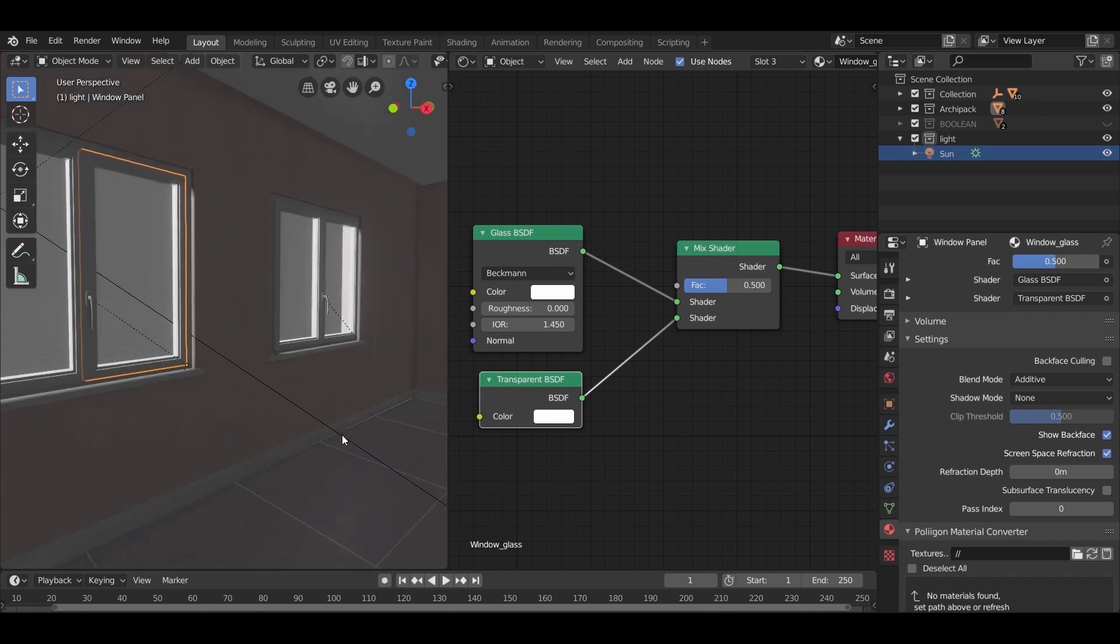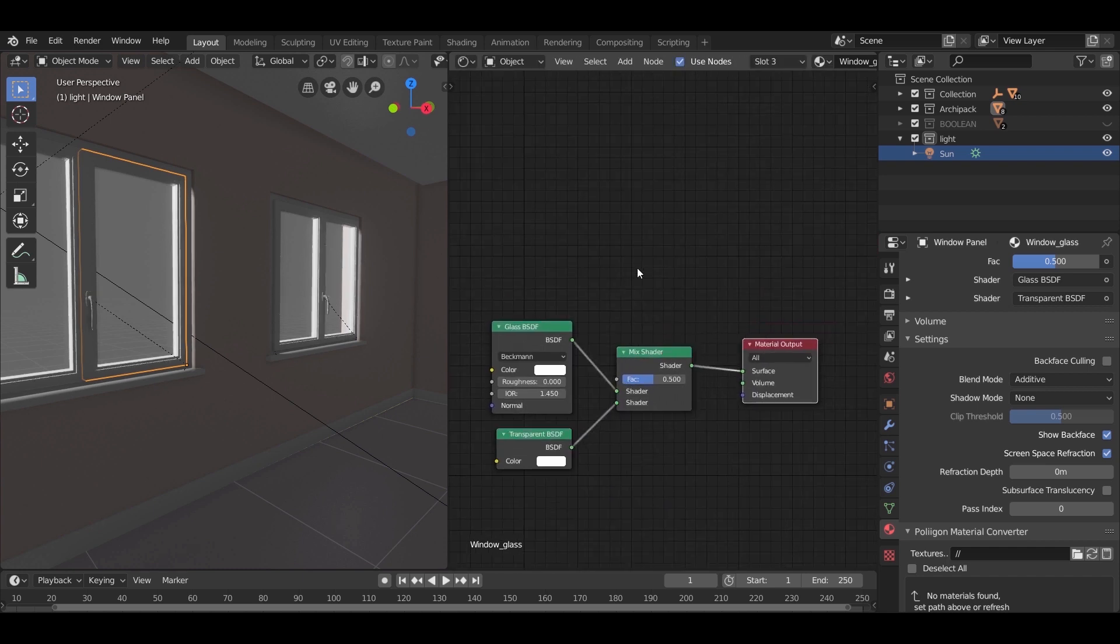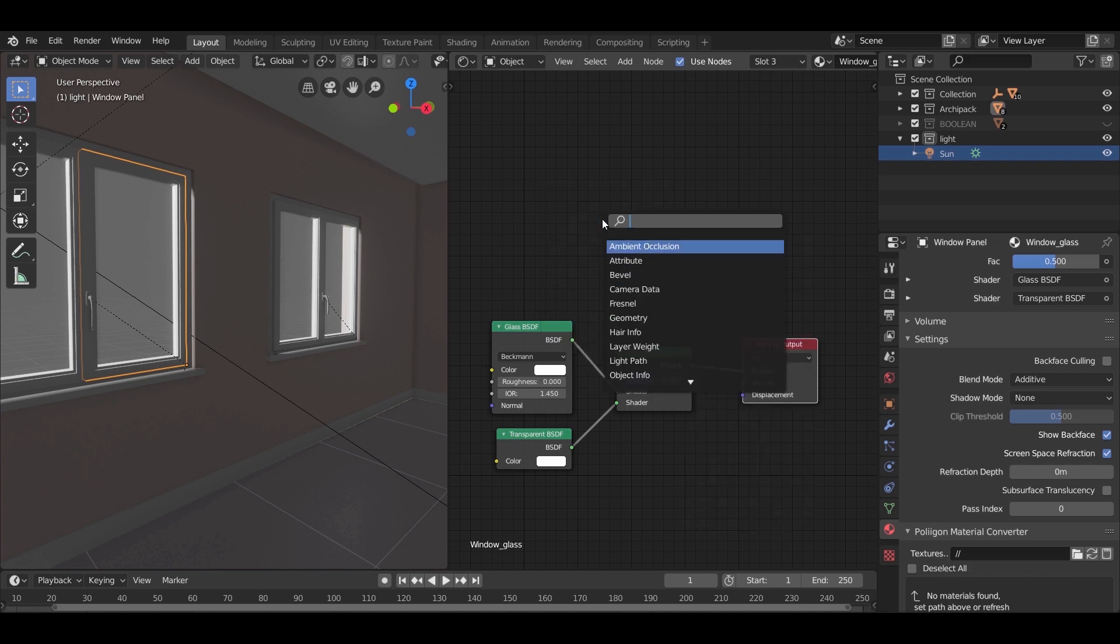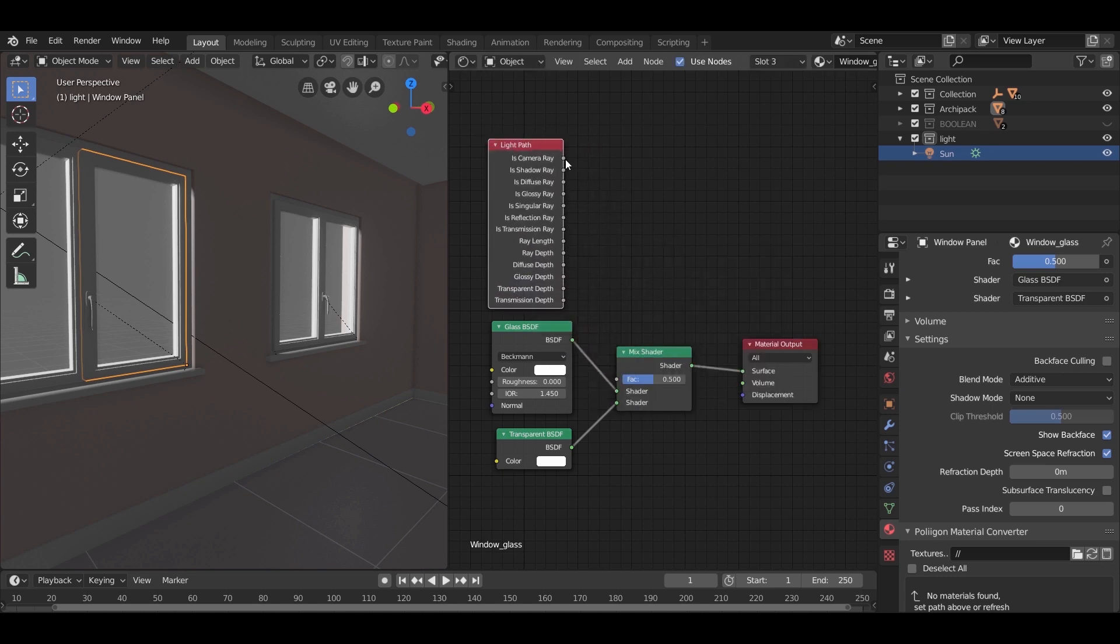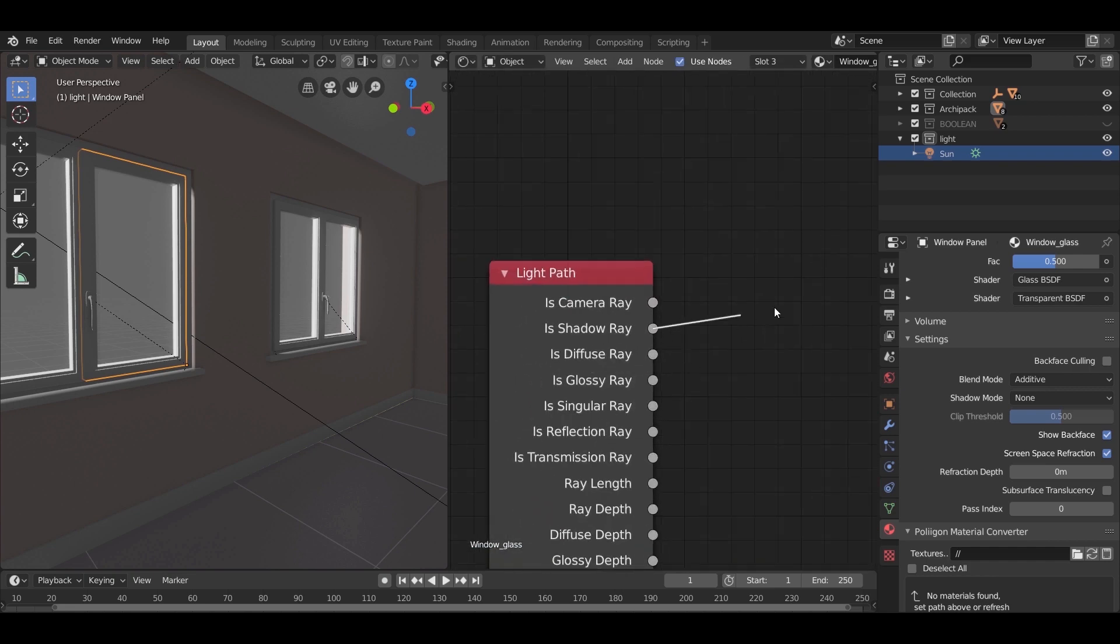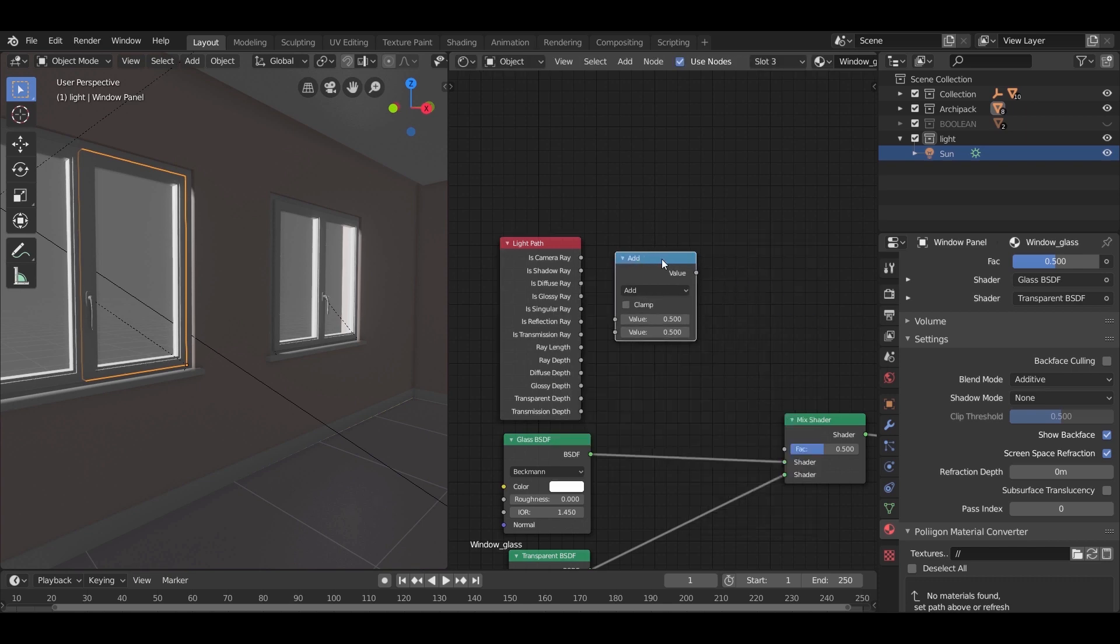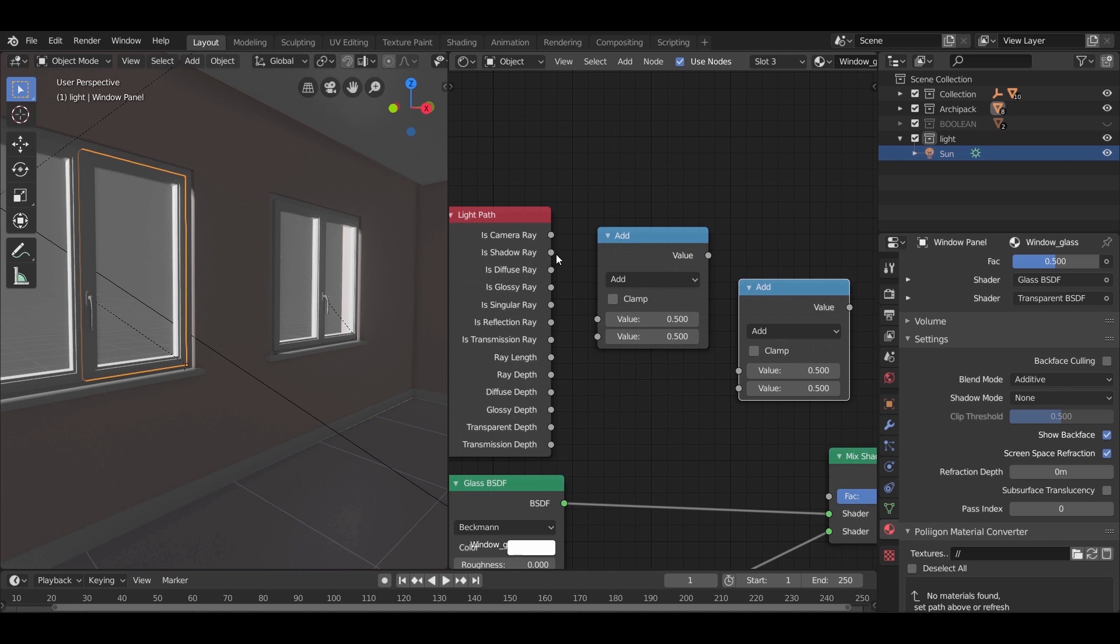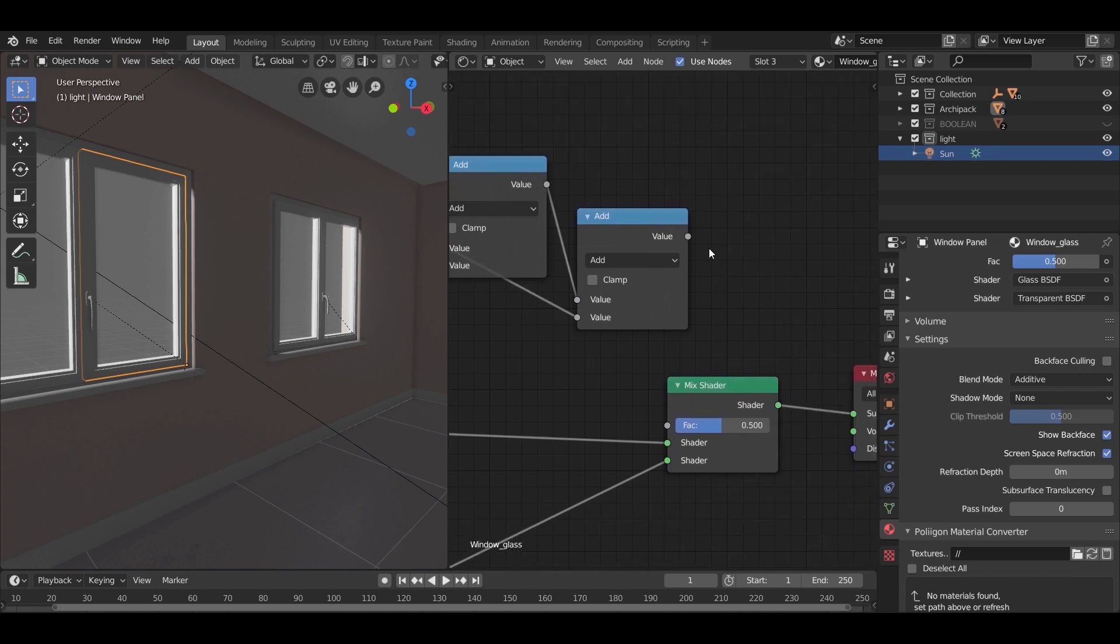And you can experiment with the mix shader factor for better looking, but I am going to add some node to it. Shift A and type light path. I need the shadow, diffuse, and glossy rays. This will make the glass look as it should to the camera but not to the sun, so we do not end up with too much noise. It is as if the glass does not exist from the sun perspective. To add those to the factor input, we need two math nodes. Connect them as shown. And that's it for this part. Stay tuned for the next one.